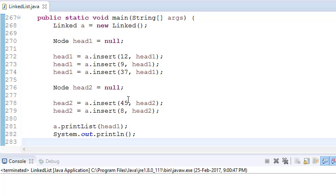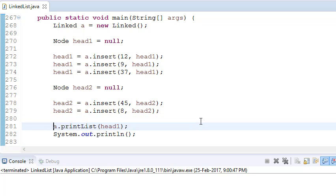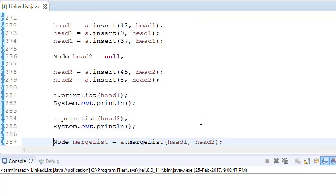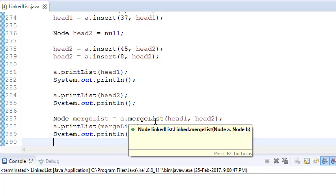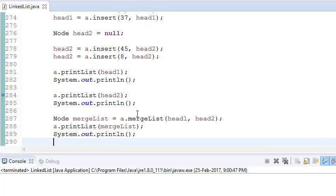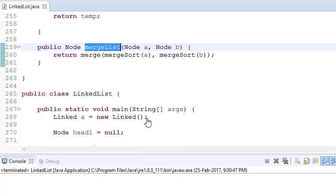Let's see what we write in our function. We have written a merge list function where we pass the two linked list heads, and now let's go into the function.